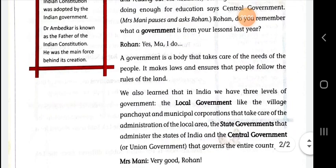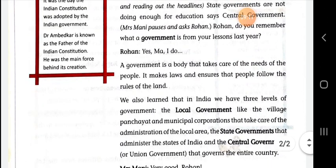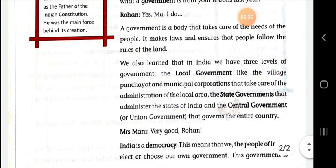So in these pages we read about the government and the levels of government and other information related to this chapter. We will discuss further in our next video. Now I want to summarize the explanation of the chapter again.